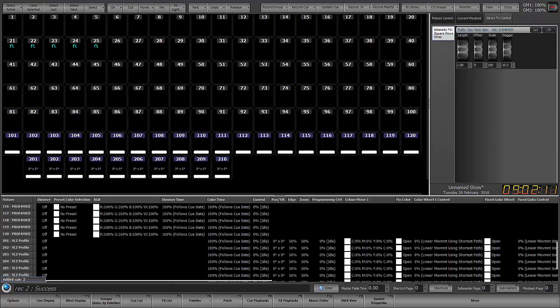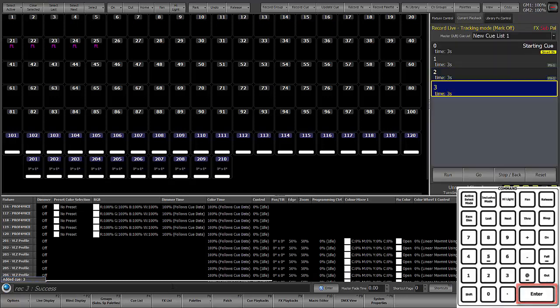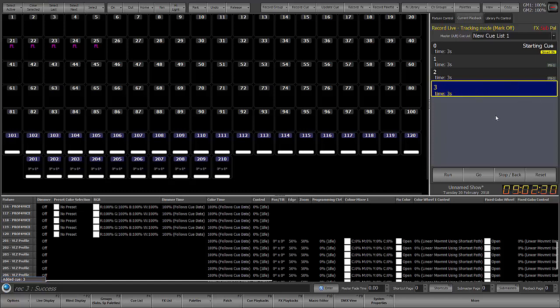I'll go back to my command line, rec, enter. And now we can see that the effect is no longer there, meaning that when we run cue 1, the effect will run cue 2. The effect will still be running. With cue 3, the effect will stop, and it will fade in the cue time. So that's an introduction to intensity effects.